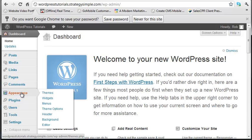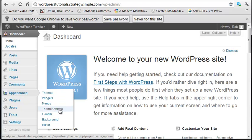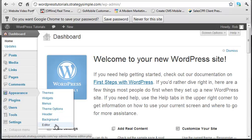Appearance. This is a pretty big deal. Within Appearance, you've got several pieces. You've got themes, you have widgets, you have menus, you have theme options, header, background, and editor.